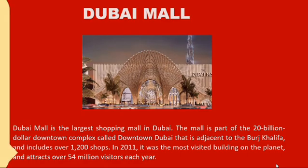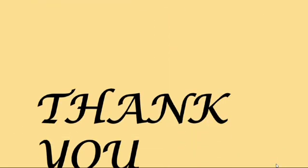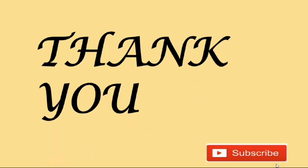Hope you like this presentation. Please share with your friends, do like and subscribe. Thank you for watching.